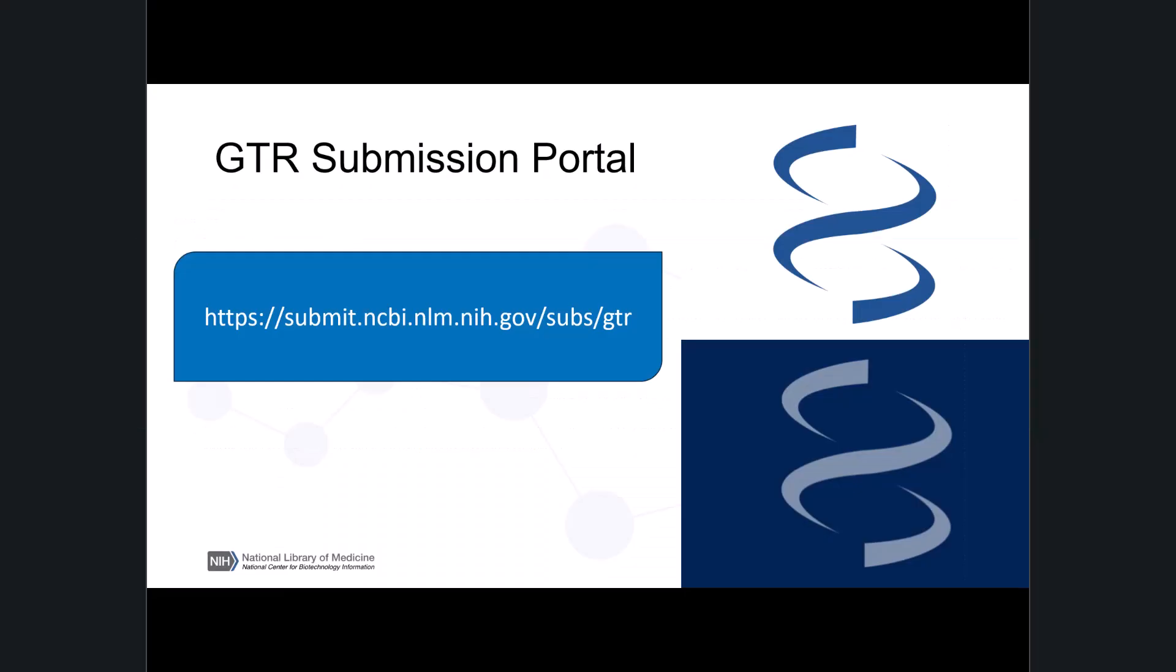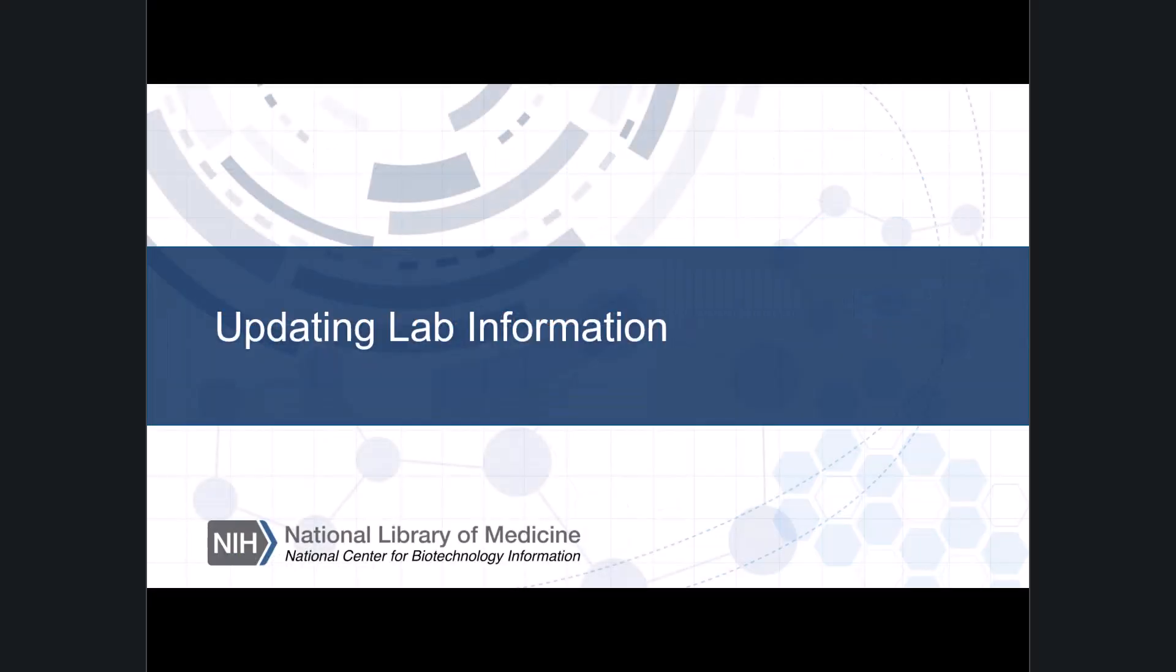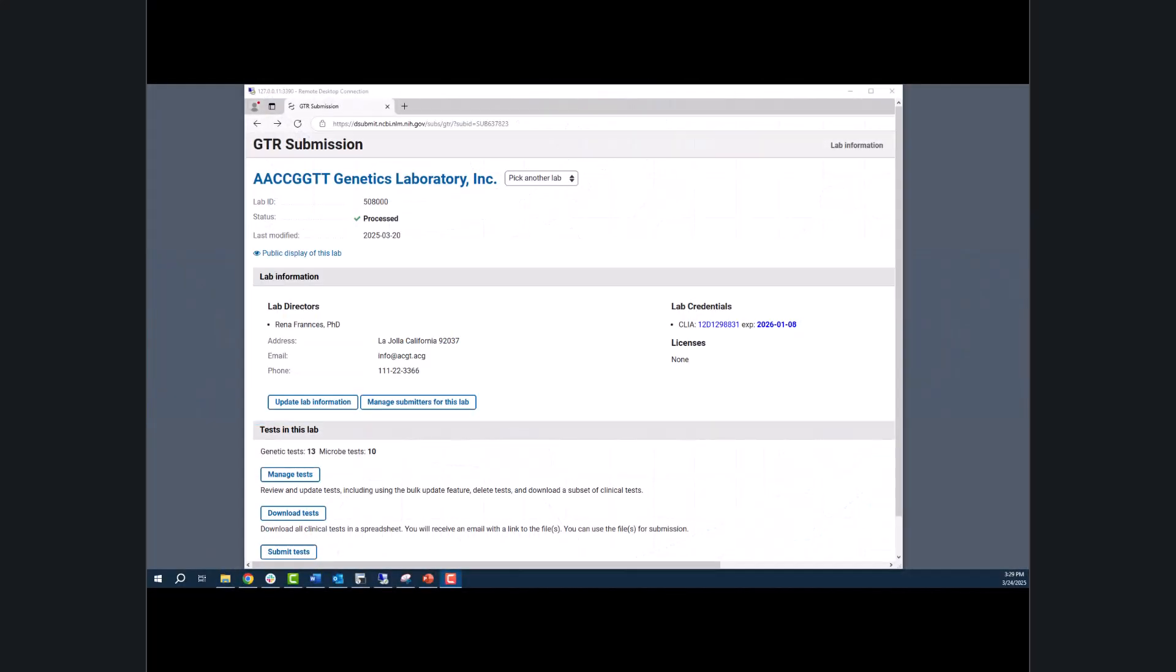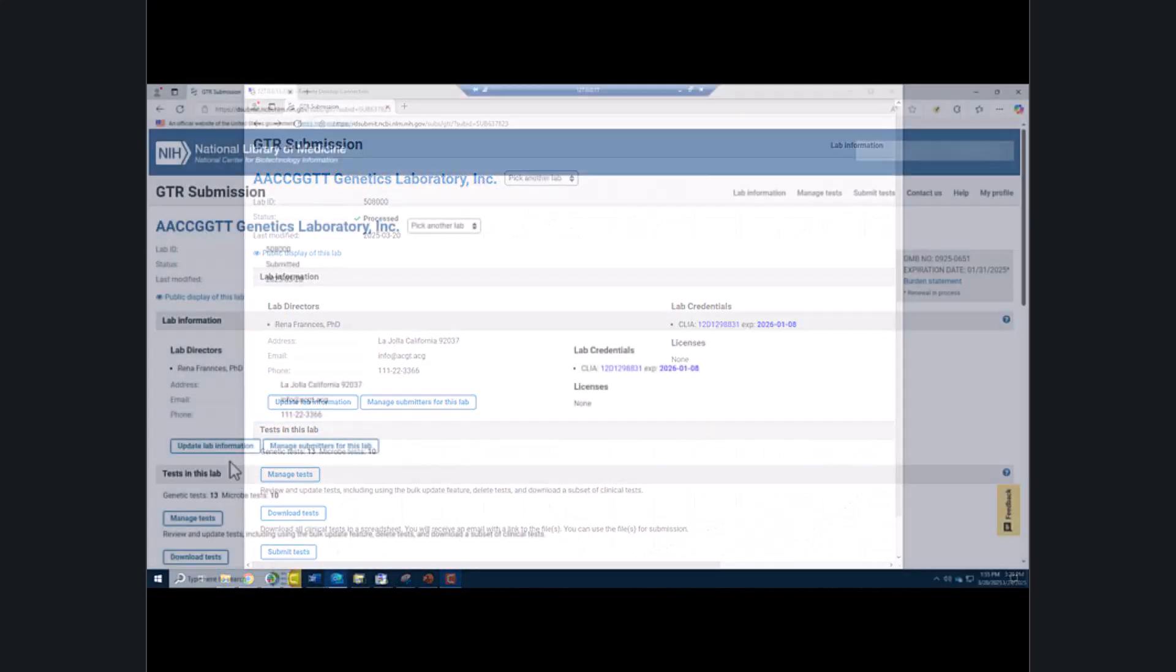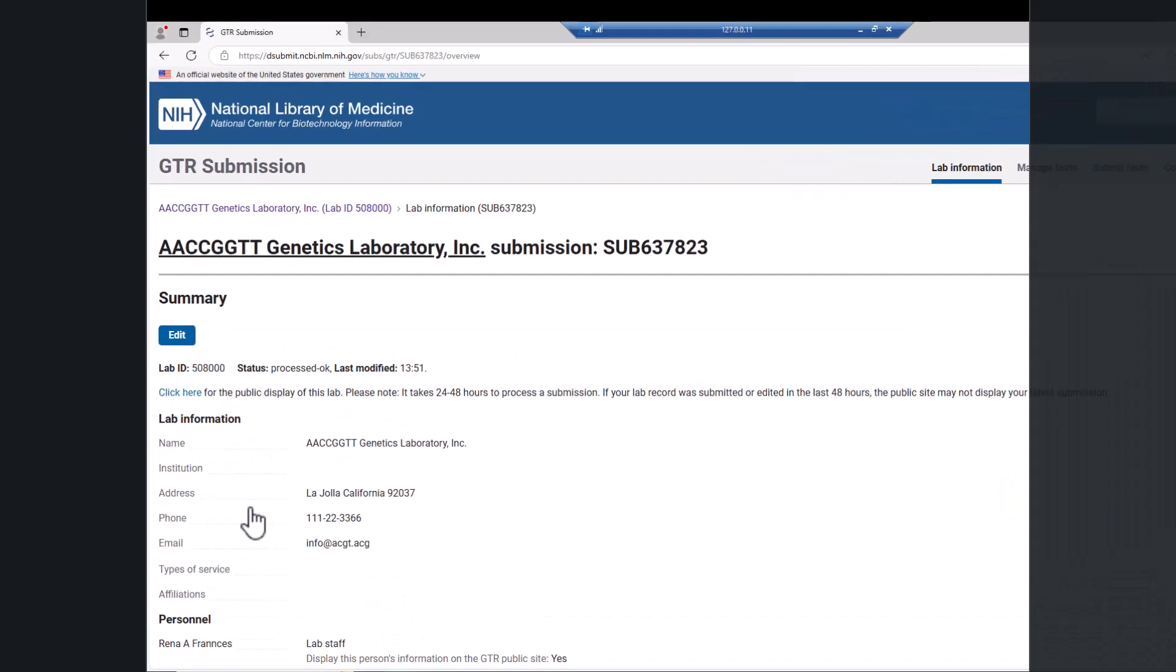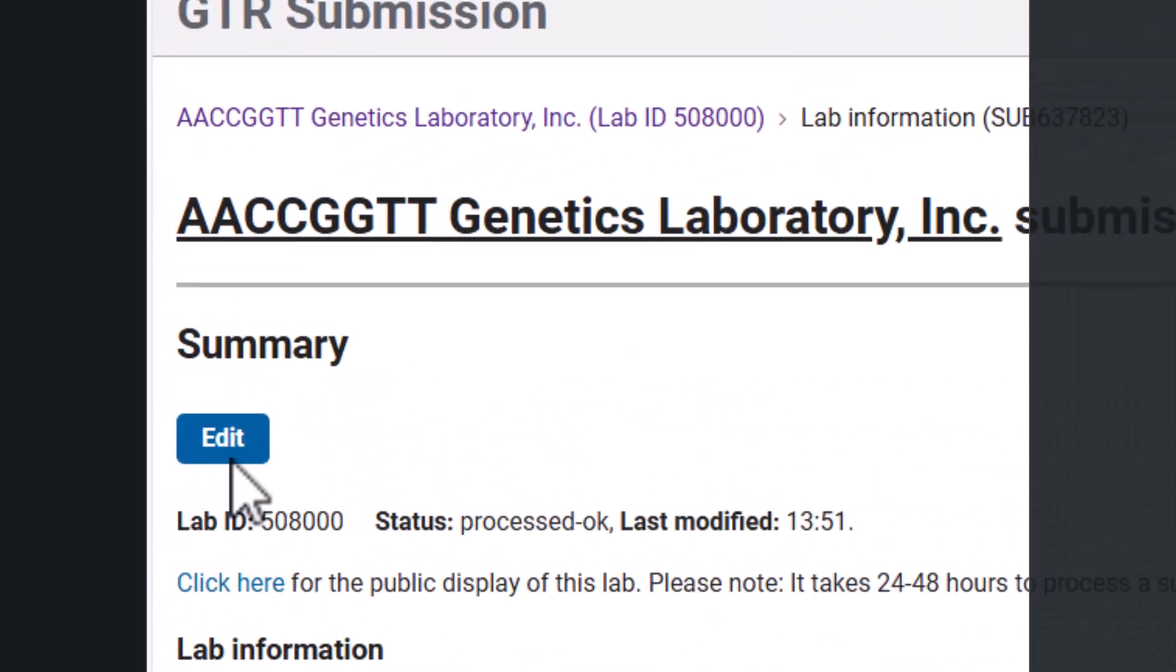To begin the annual review of your laboratory, log into the GTR submission portal to access your home page. The first step is to review and update the information for your lab. In the section lab information, click the update lab information button, and then click the edit button.